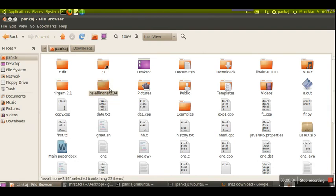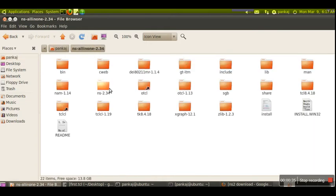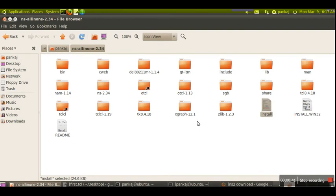We will go into this folder. There are a number of directories plus one script file called install.